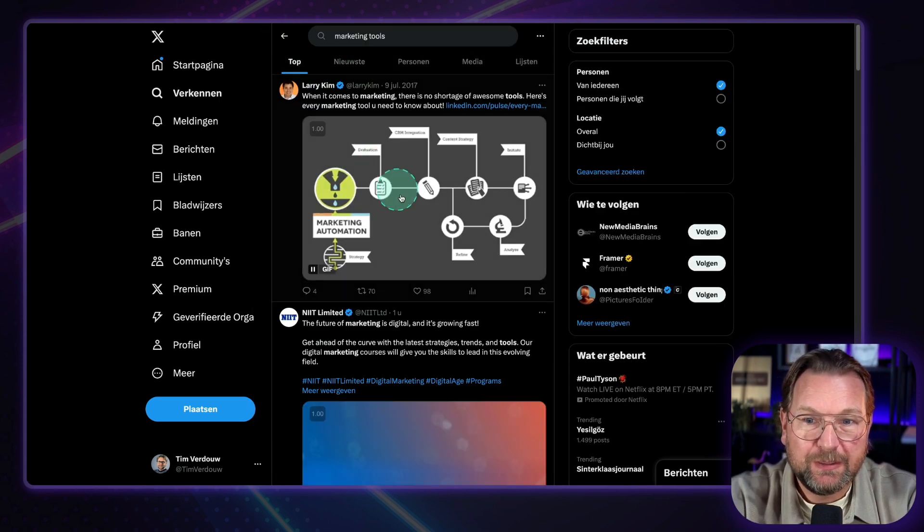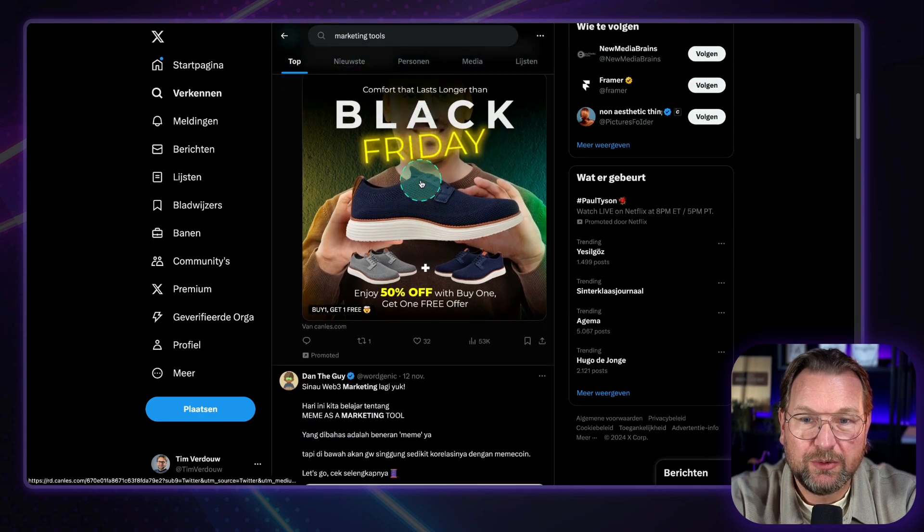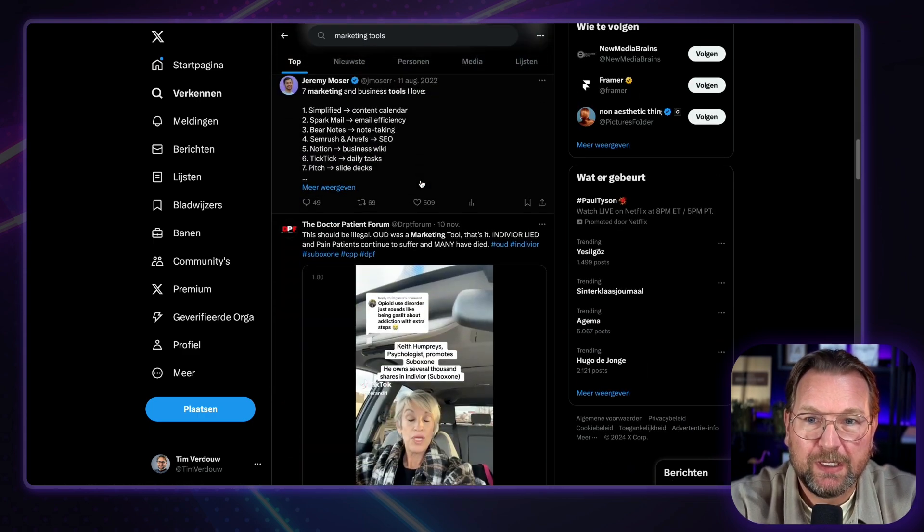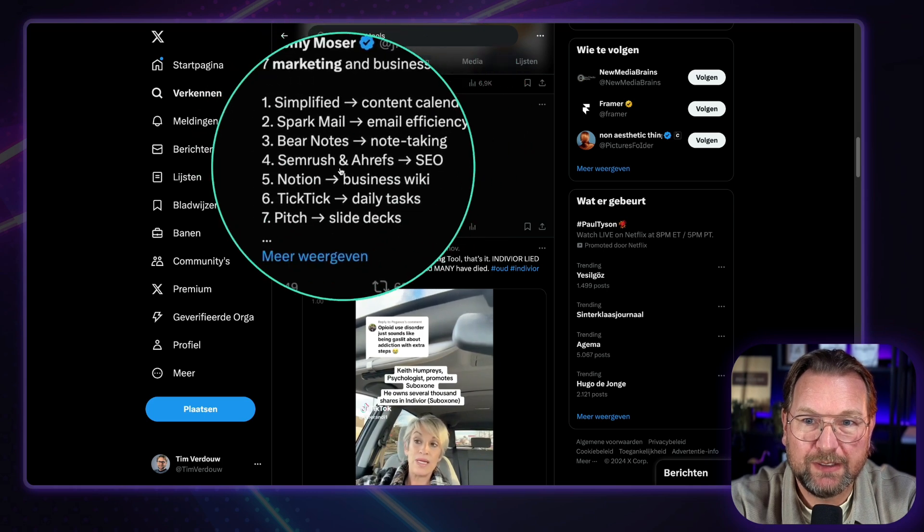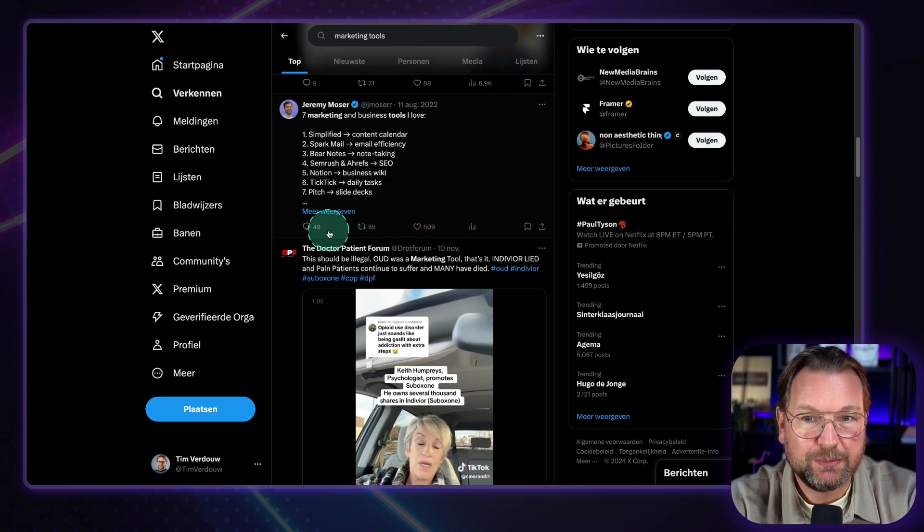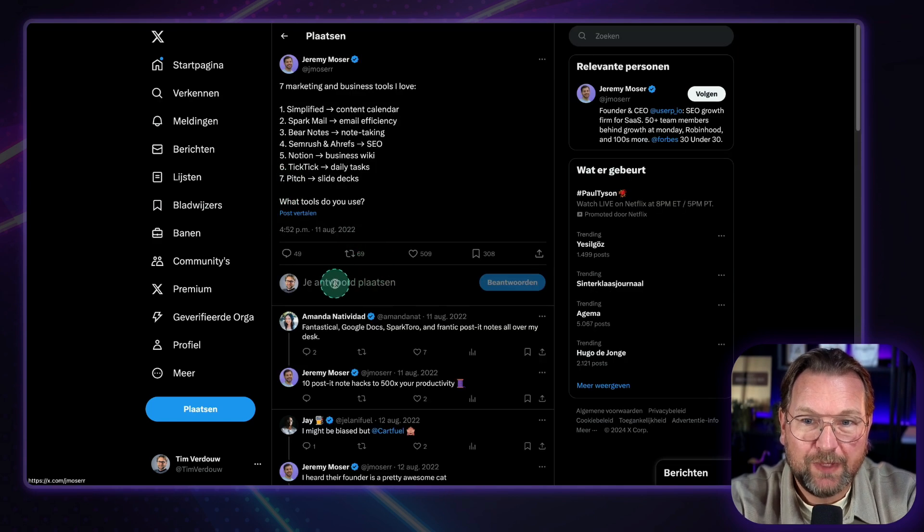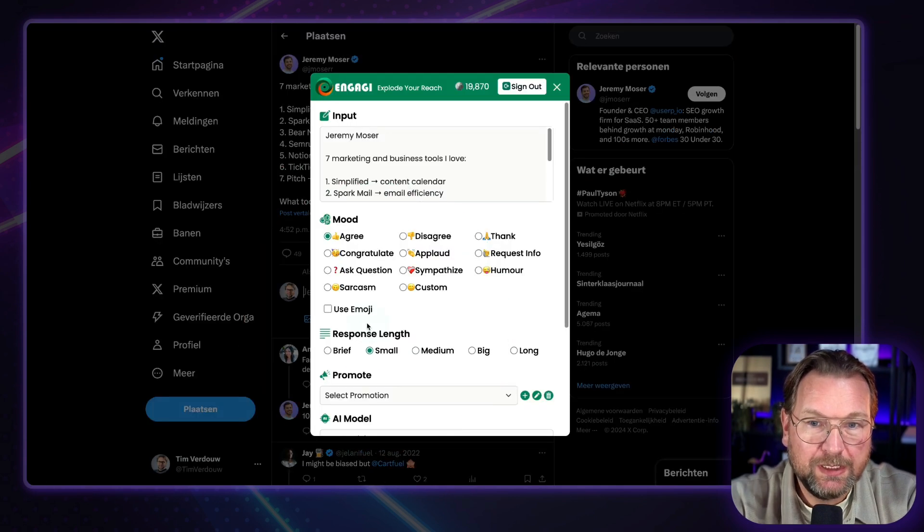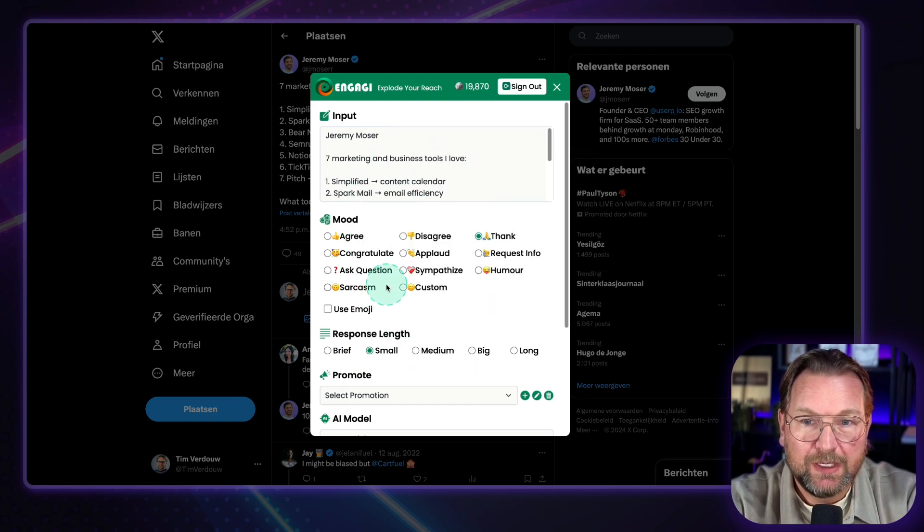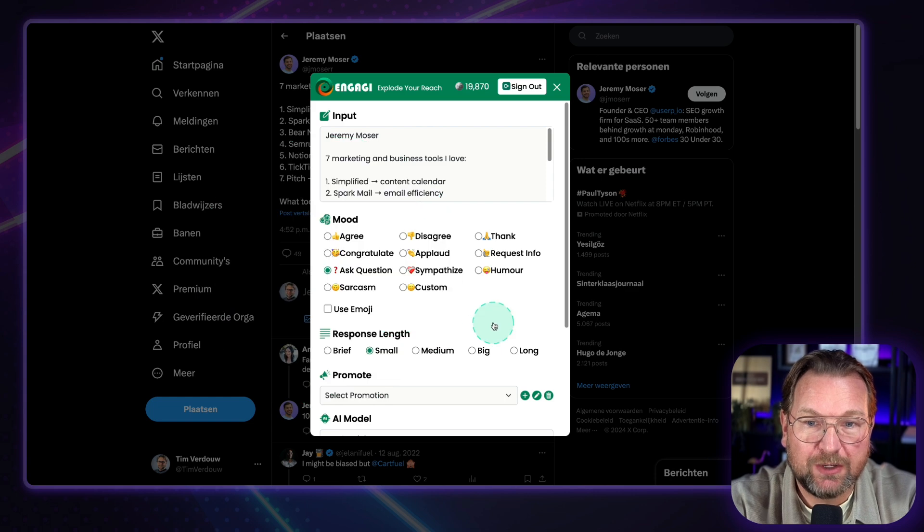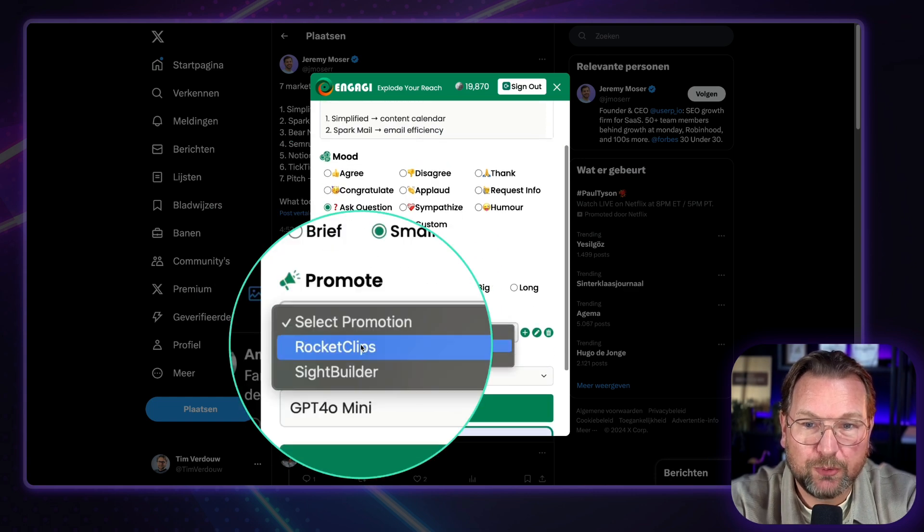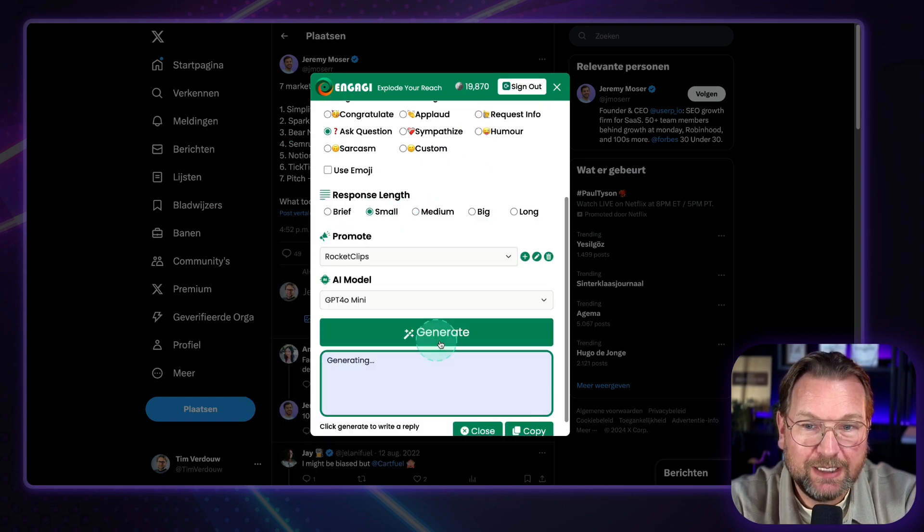So you can simply go through the next one. Let's say marketing tools here. Let's go to the next one. Let's see what this is. Seven marketing and business tools I love. Simplified. Okay, this is cool. Seven tools. I can also respond with mine. So I'm going to open this. I'm going to click on respond. Open Engage here and I'm going to say, okay, I'm going to thank again. We're going to ask a question. Let's see what it creates when I ask a question and when I'm going to promote Rocket Clips as well. So I'm going to click on generate again here.